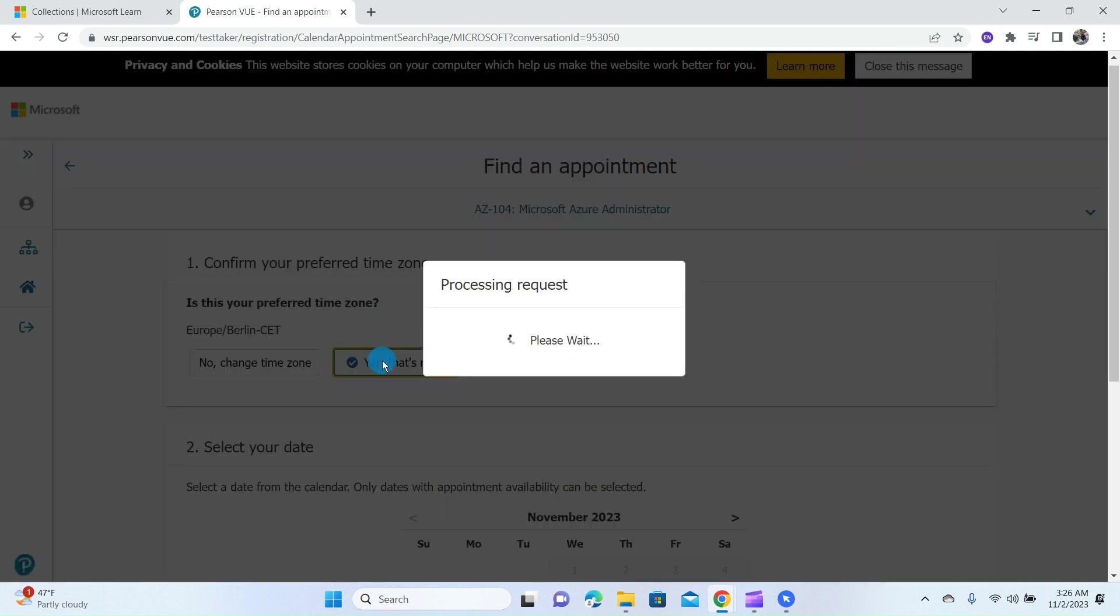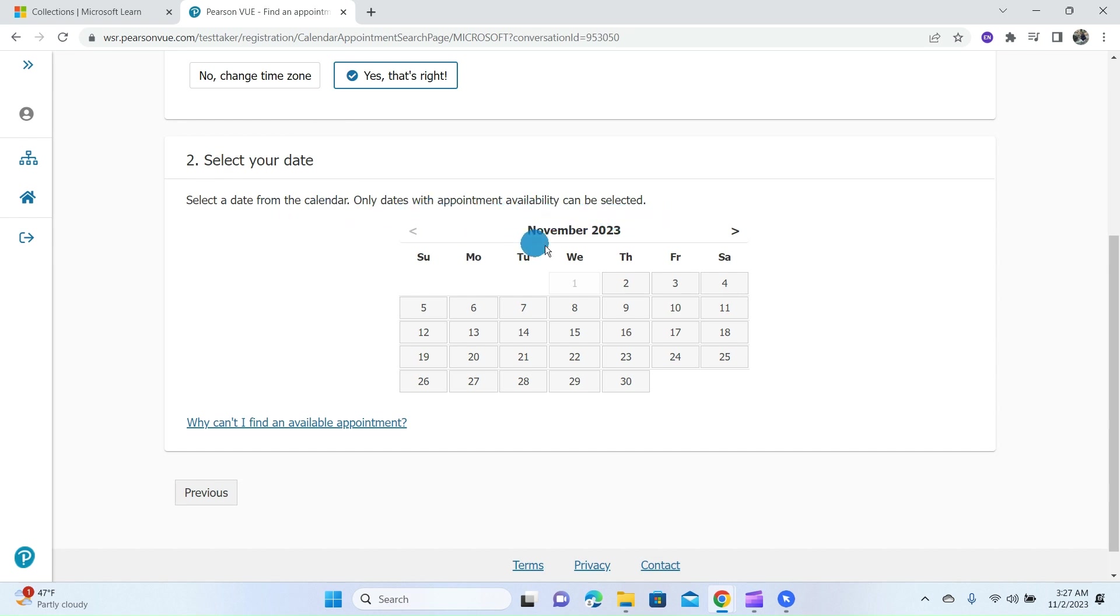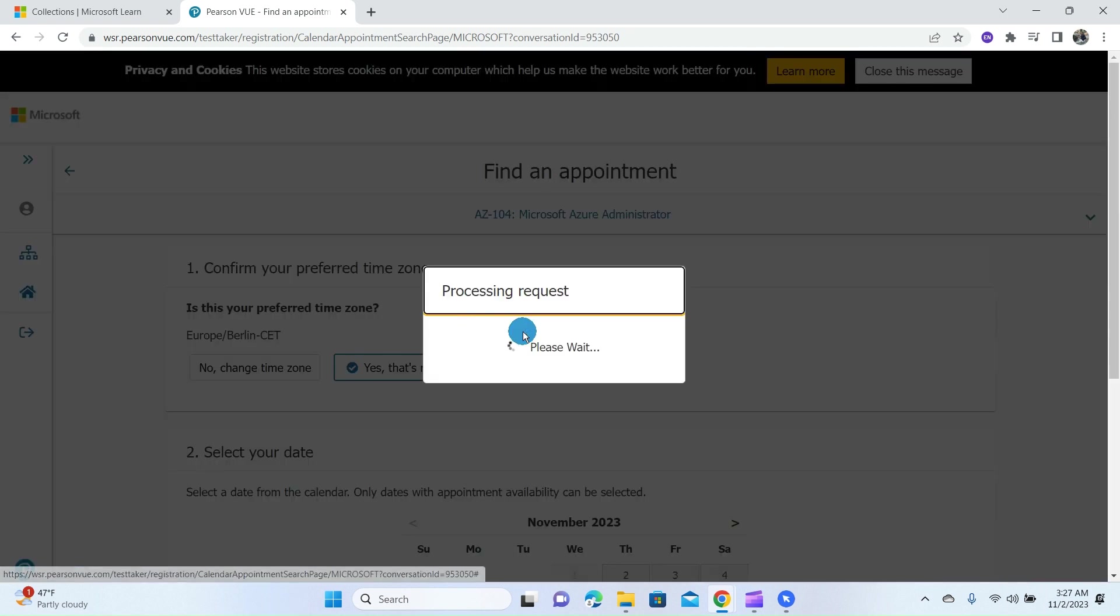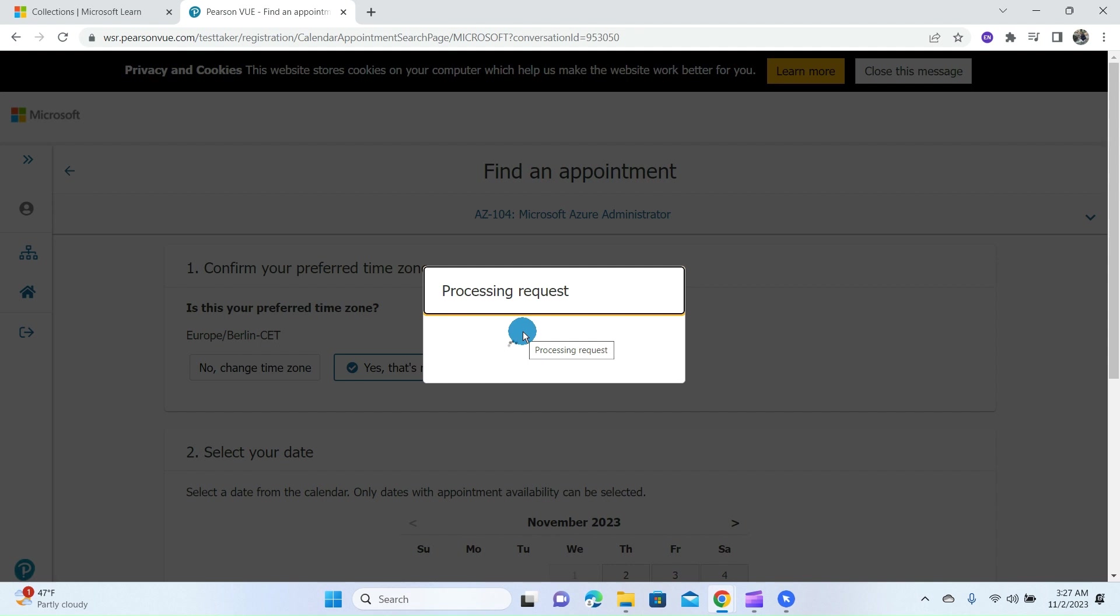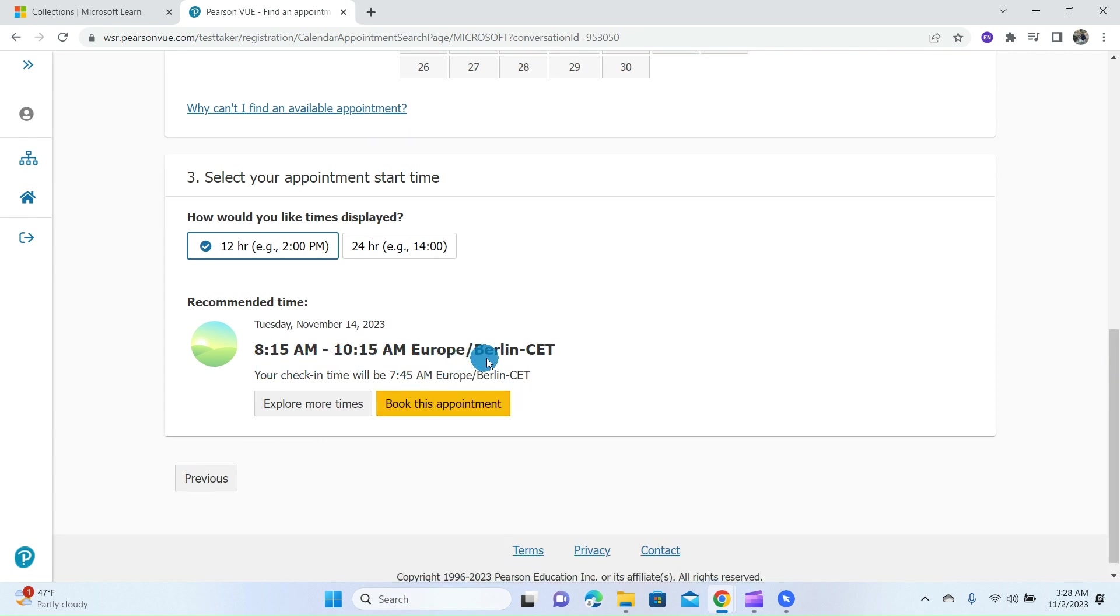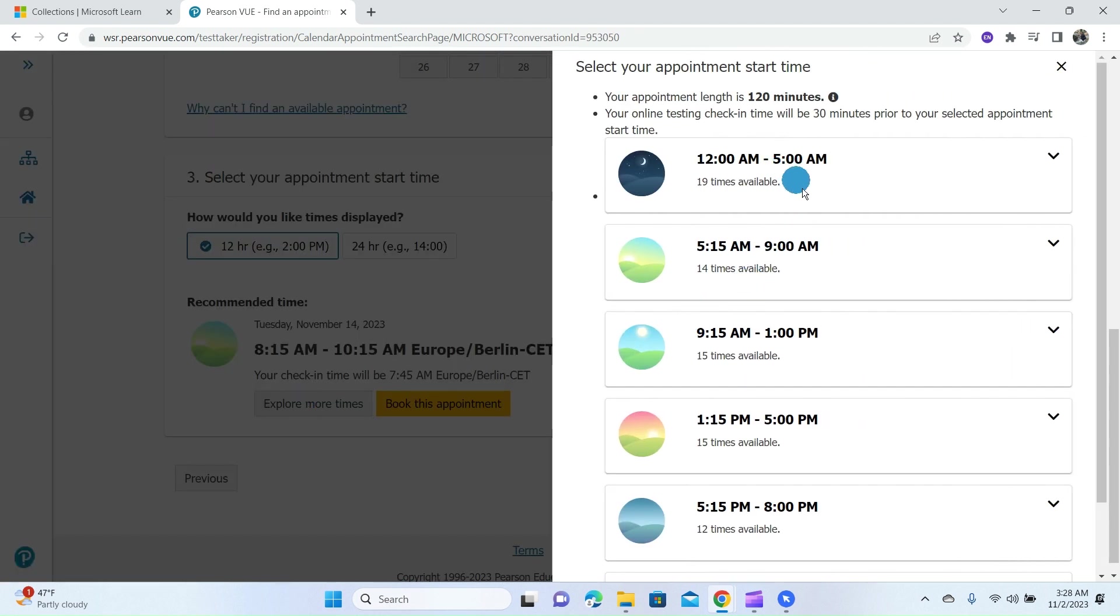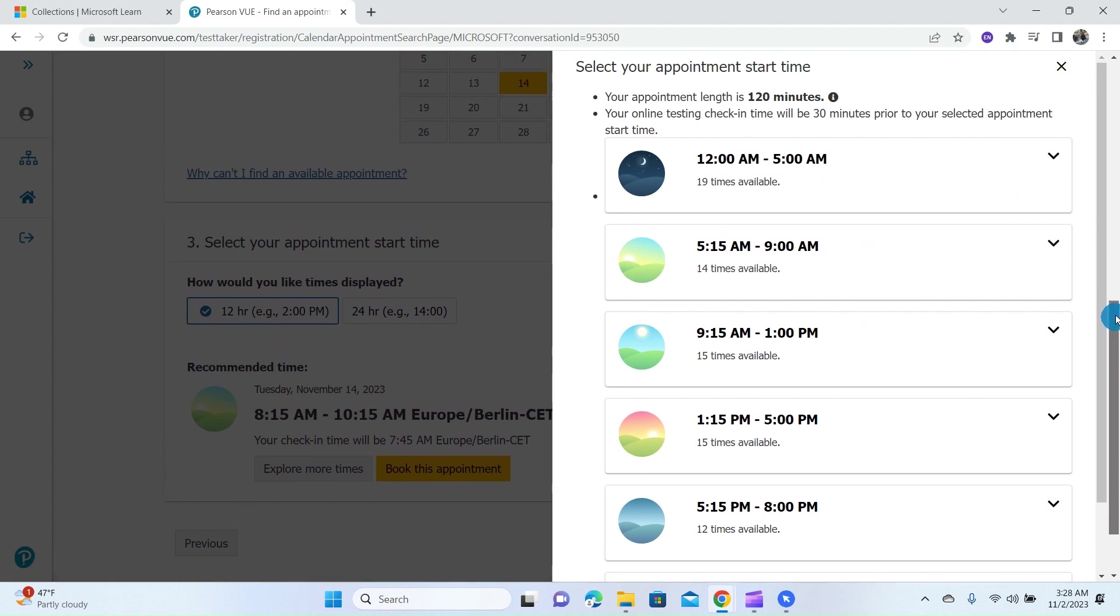Next, you are required to select your date. You have to select the date for your certification from the calendar. Only dates with appointment availability can be selected. You can select any date you wish to write the certification. I will go ahead and select the 14th of November. Now the recommended time is on Tuesday, the 14th of November by 8:15 AM to 10:15 AM. If the display time is not convenient for you, you can click on Explore More Times.